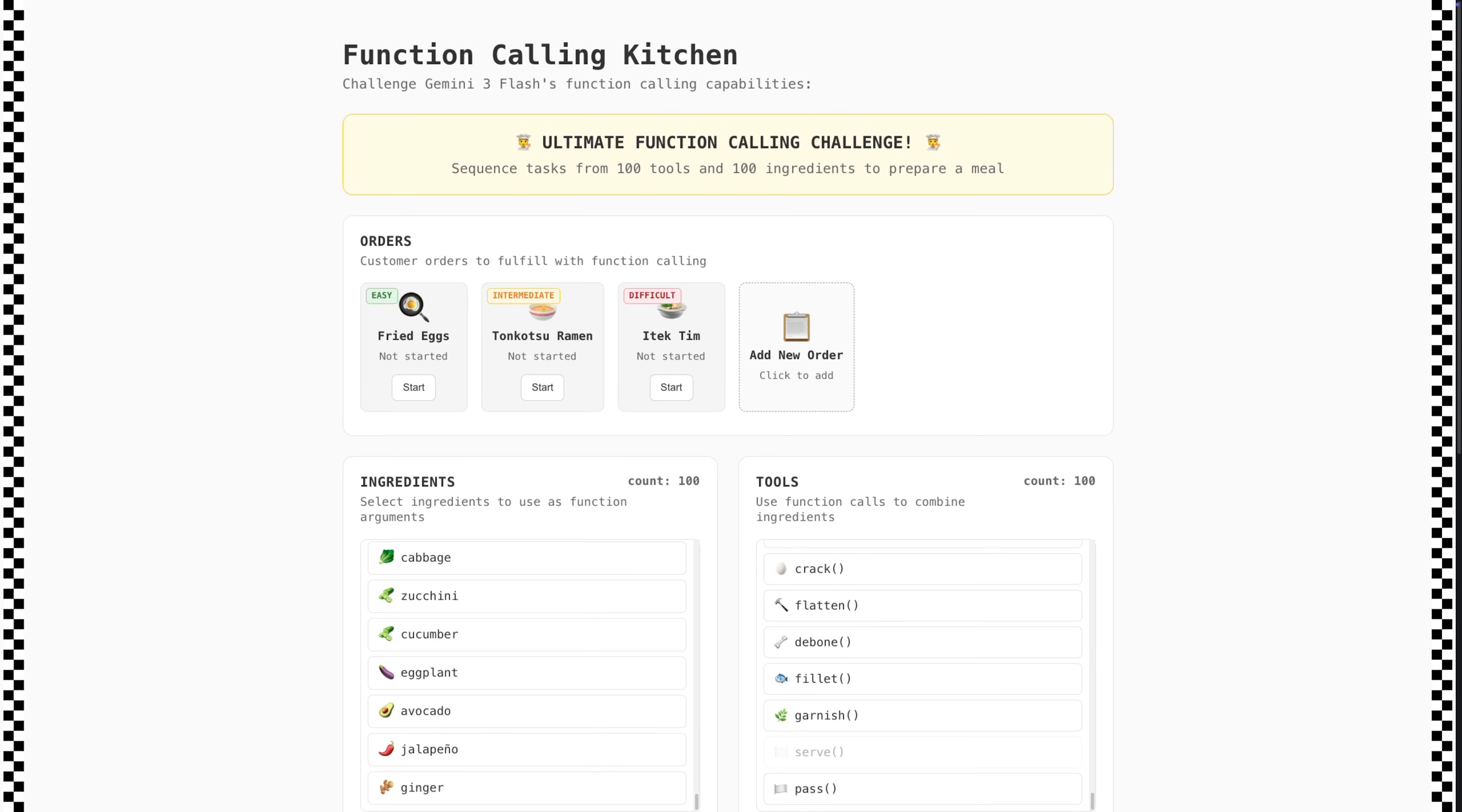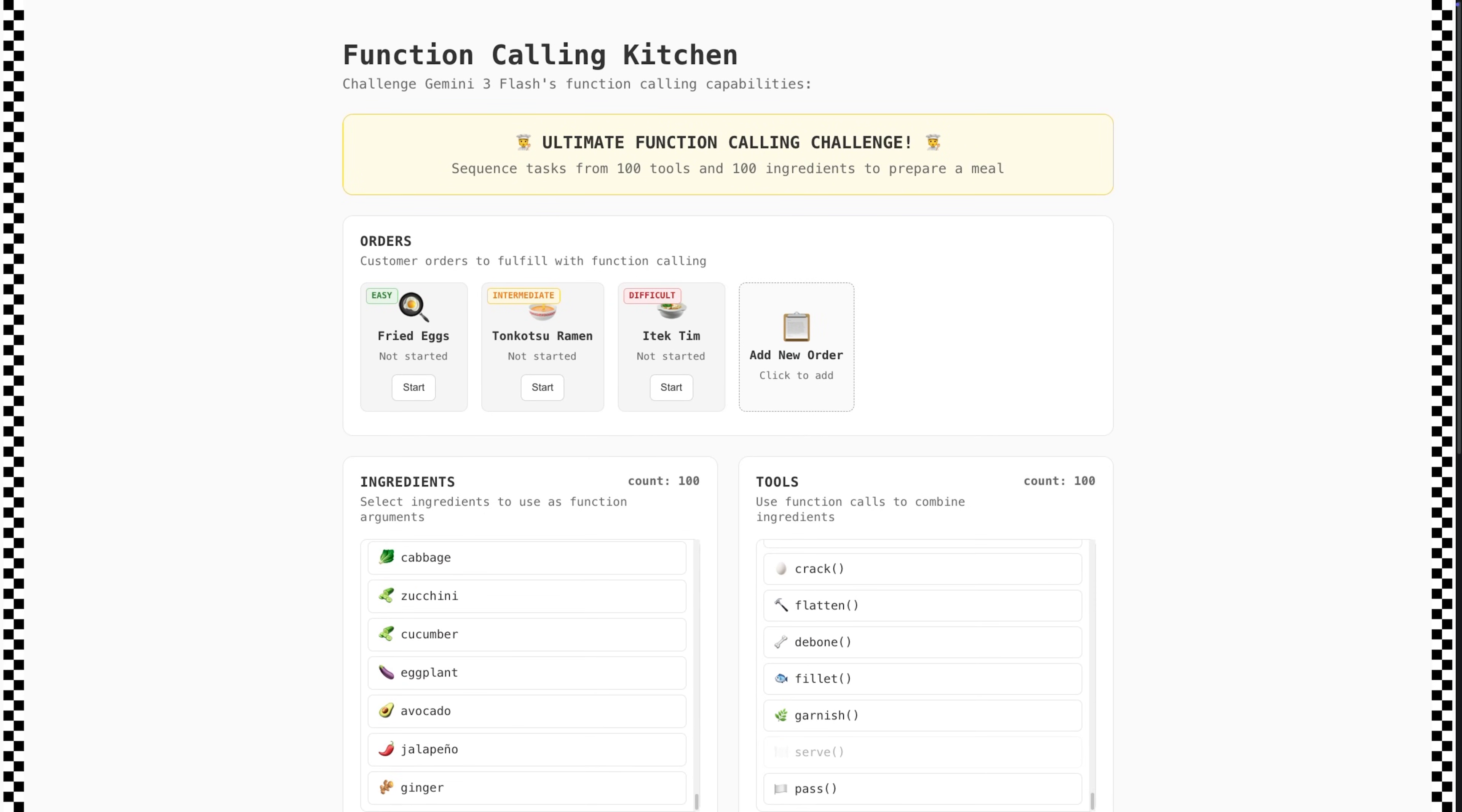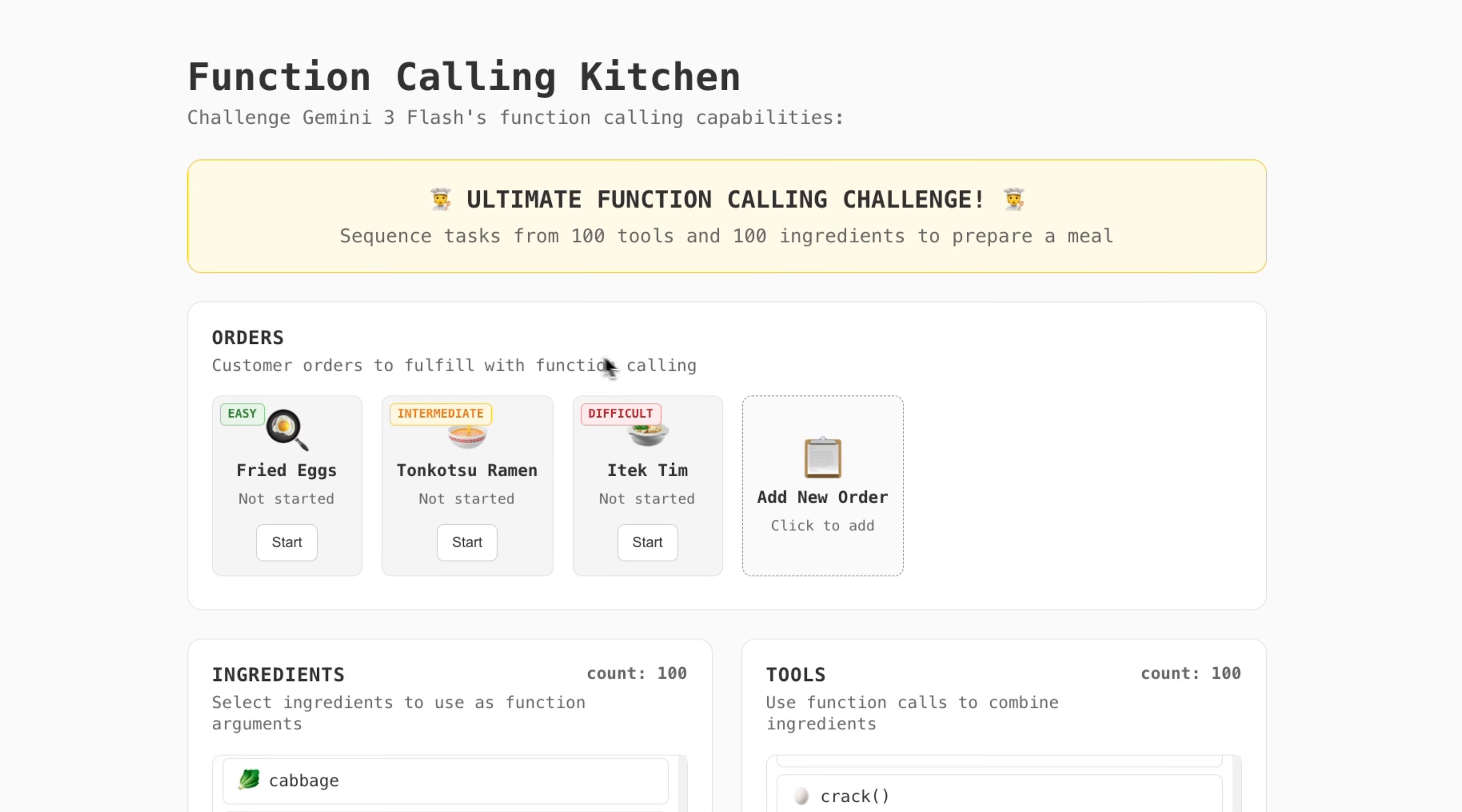Gemini 3 Flash can handle a huge number of function calls reliably at low latency. In this function calling challenge, it must successfully sequence tasks to prepare dishes. Let's cook some ramen.